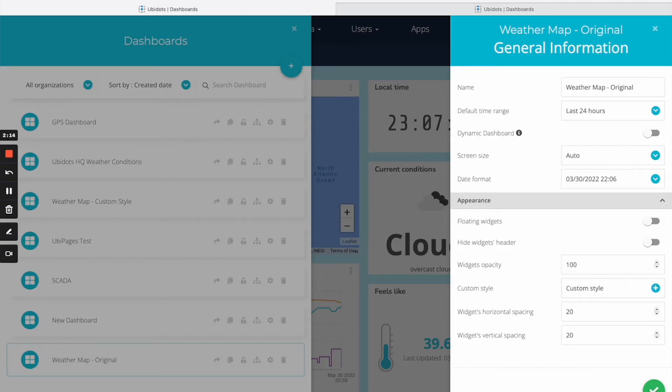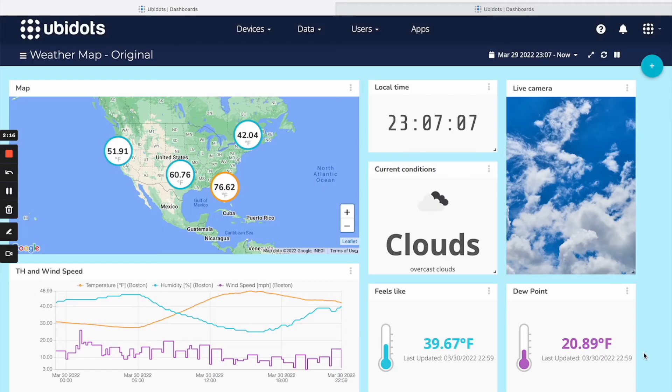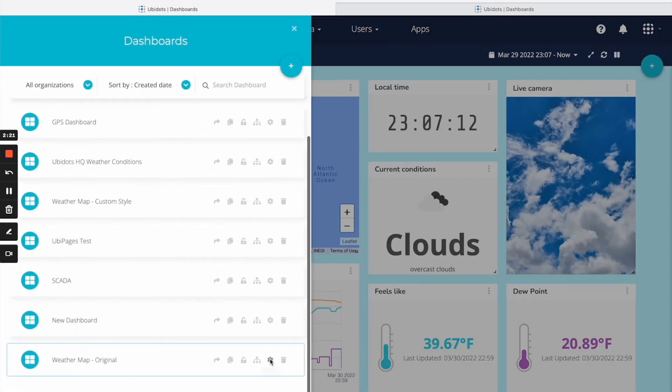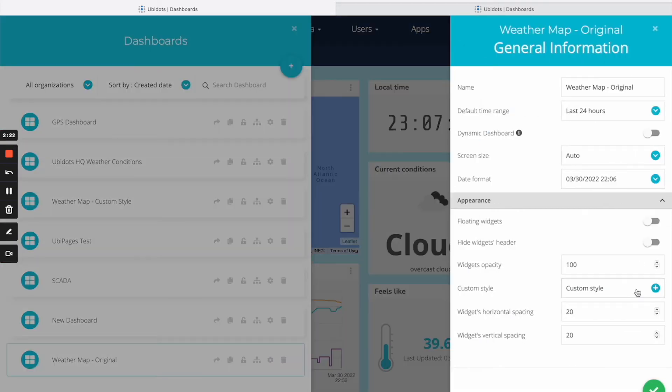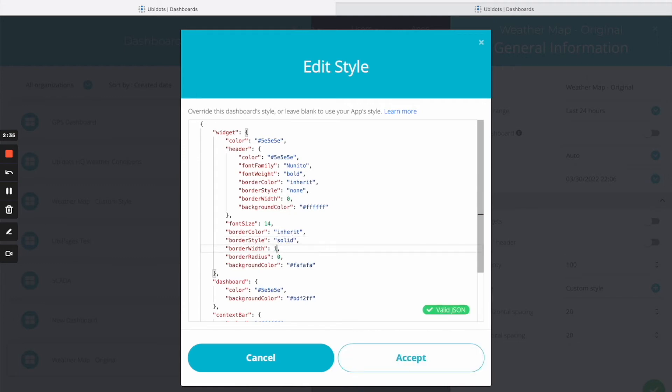You can leave the border properties alone and the dashboard would look like this. To give your widgets a border, simply go to the settings again and change these three fields. In this case, since the border style is equal to none, it won't give off a border, so this one definitely has to be a different value.